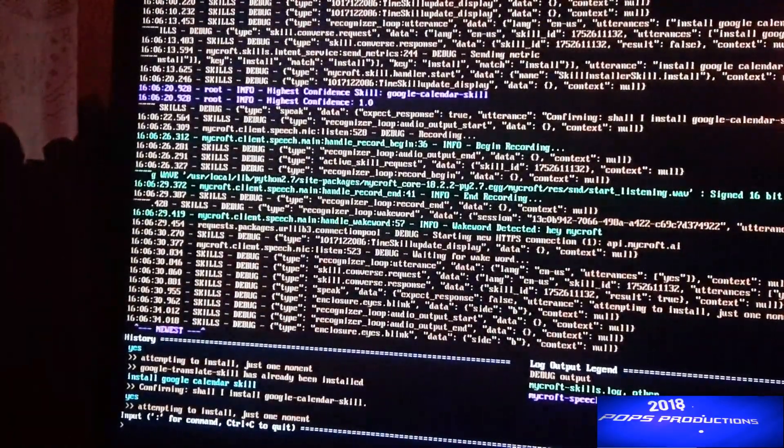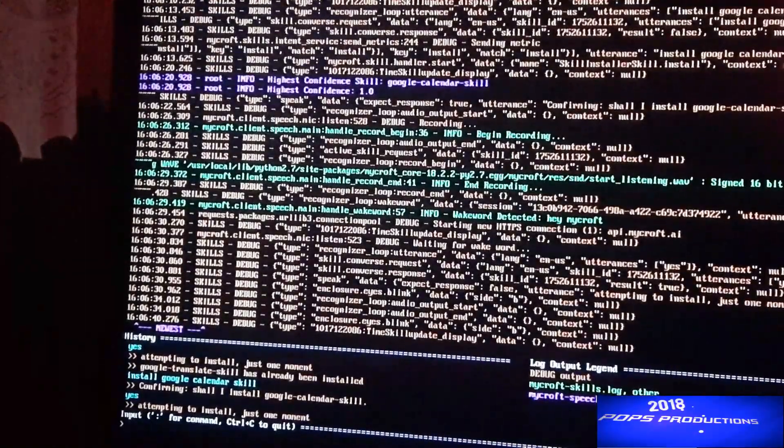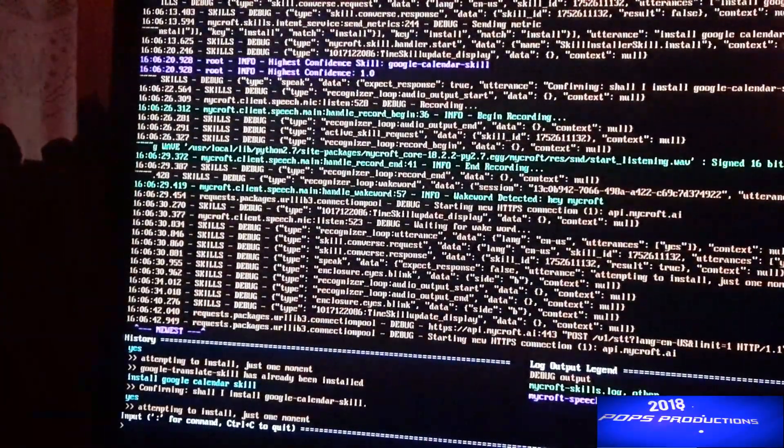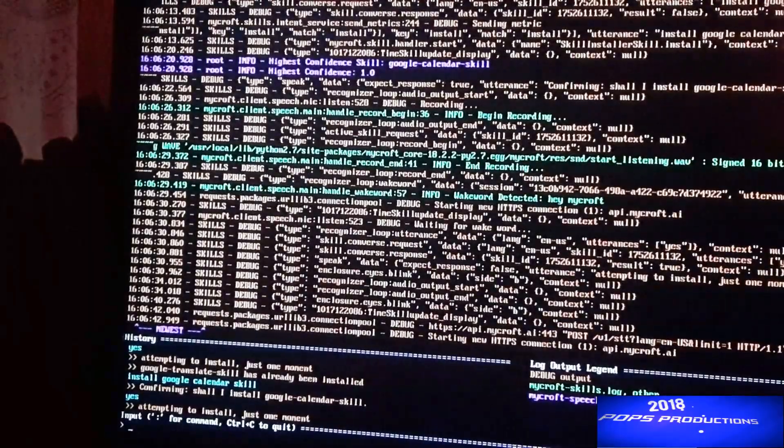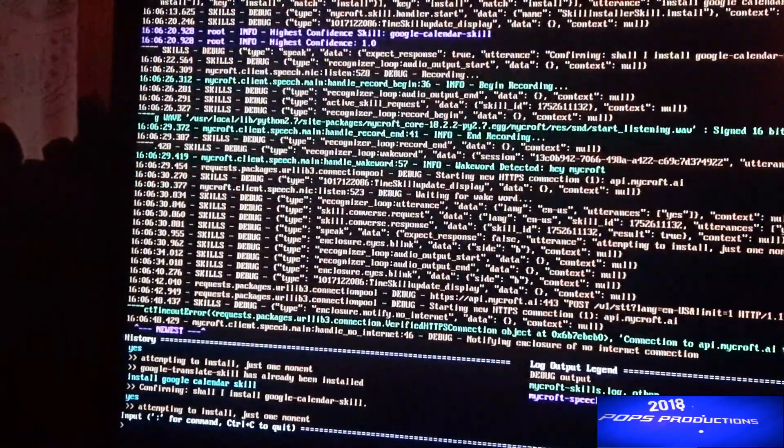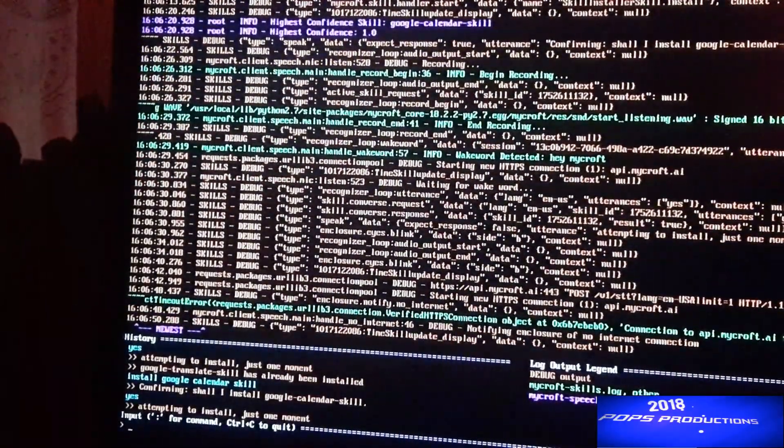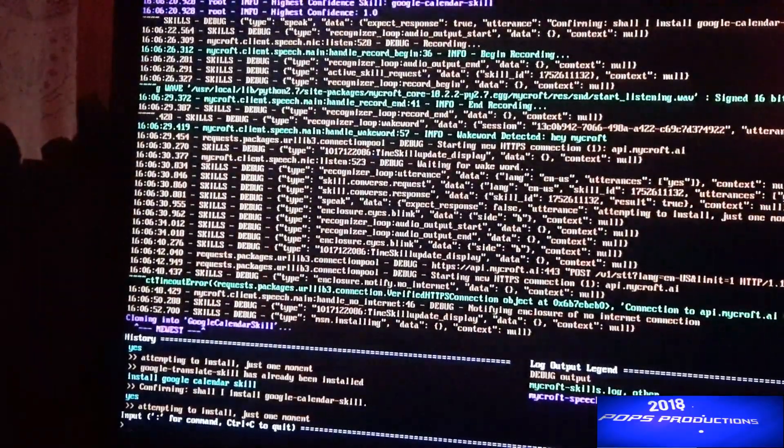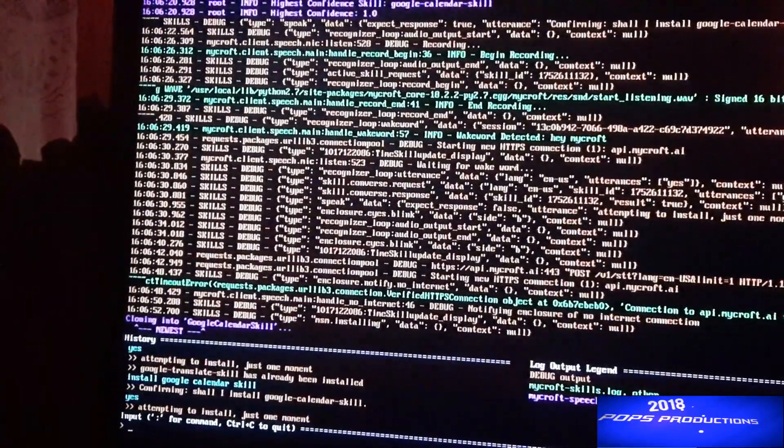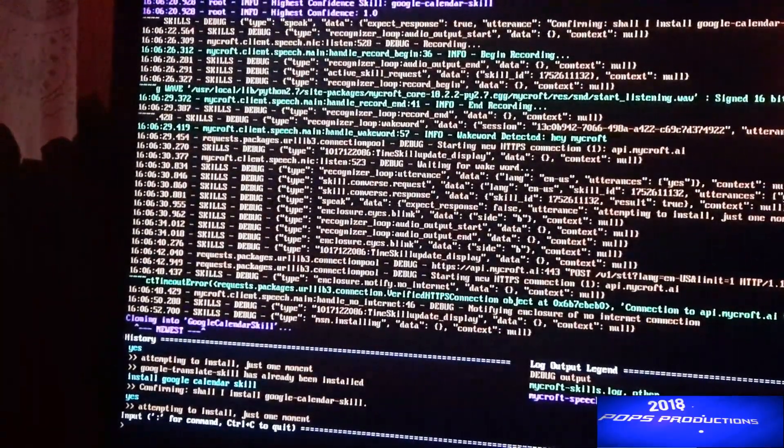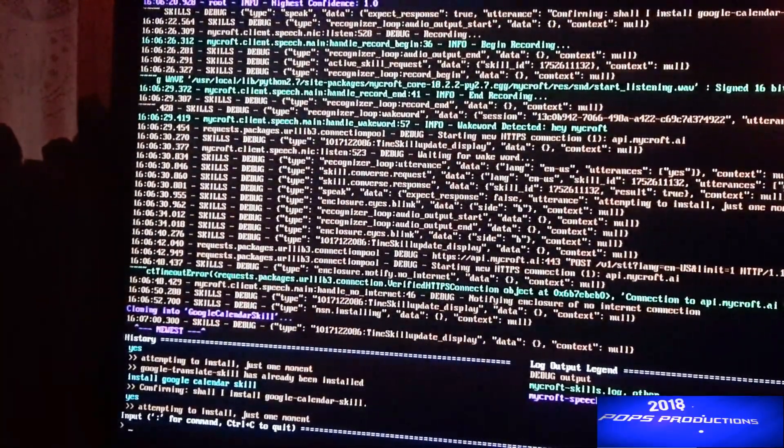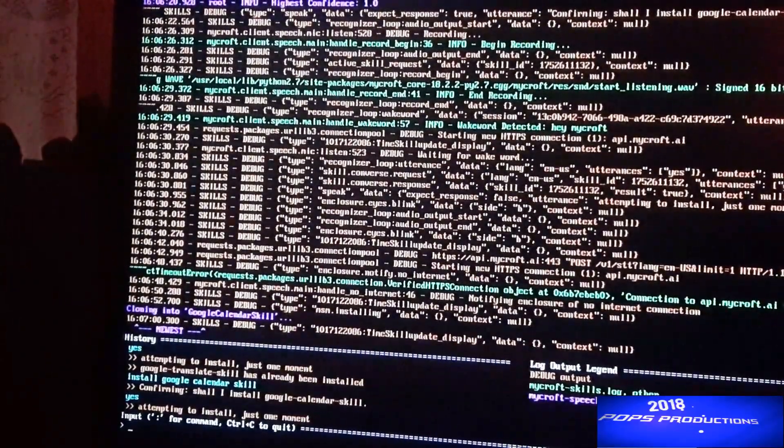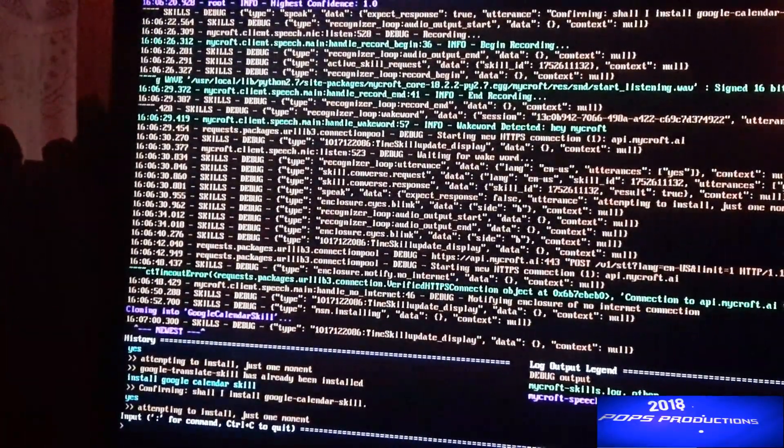Or you can press enter. Just one moment. It says that I have it already installed. Like I said, if you're doing that for the first time then you have to wait to allow it to install. So just give it some time and then it will install Google Calendar.